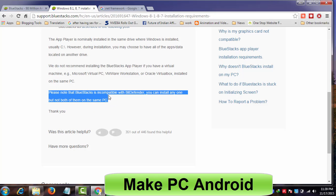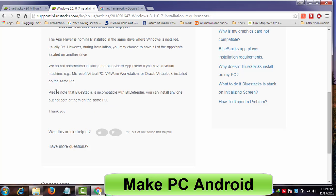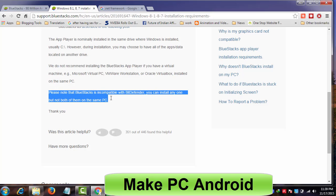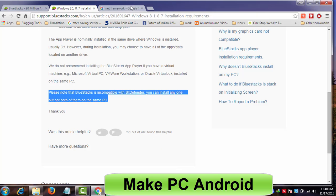While installing or using BlueStacks, you could experience problems created by your antivirus programs. Bitdefender and many other antivirus programs do not let you install or use BlueStacks. Please keep this in mind before installing or using BlueStacks. You might have to disable your antivirus while installing or using it.